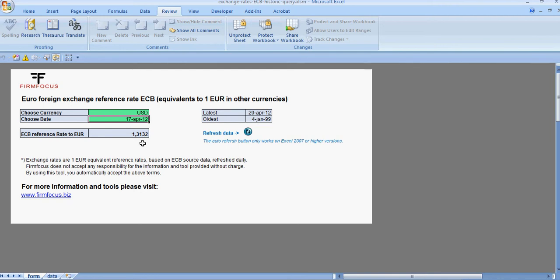You can update the data by clicking the refresh button, and this will work for all Excel versions above 2007 and 2007.